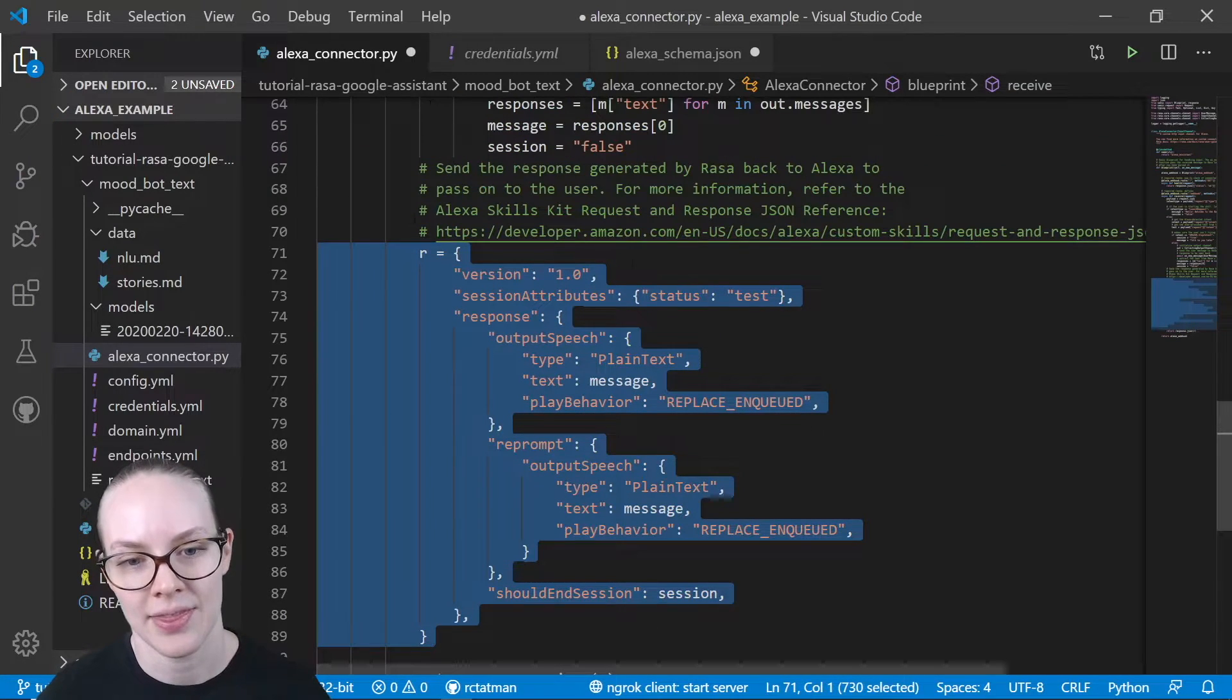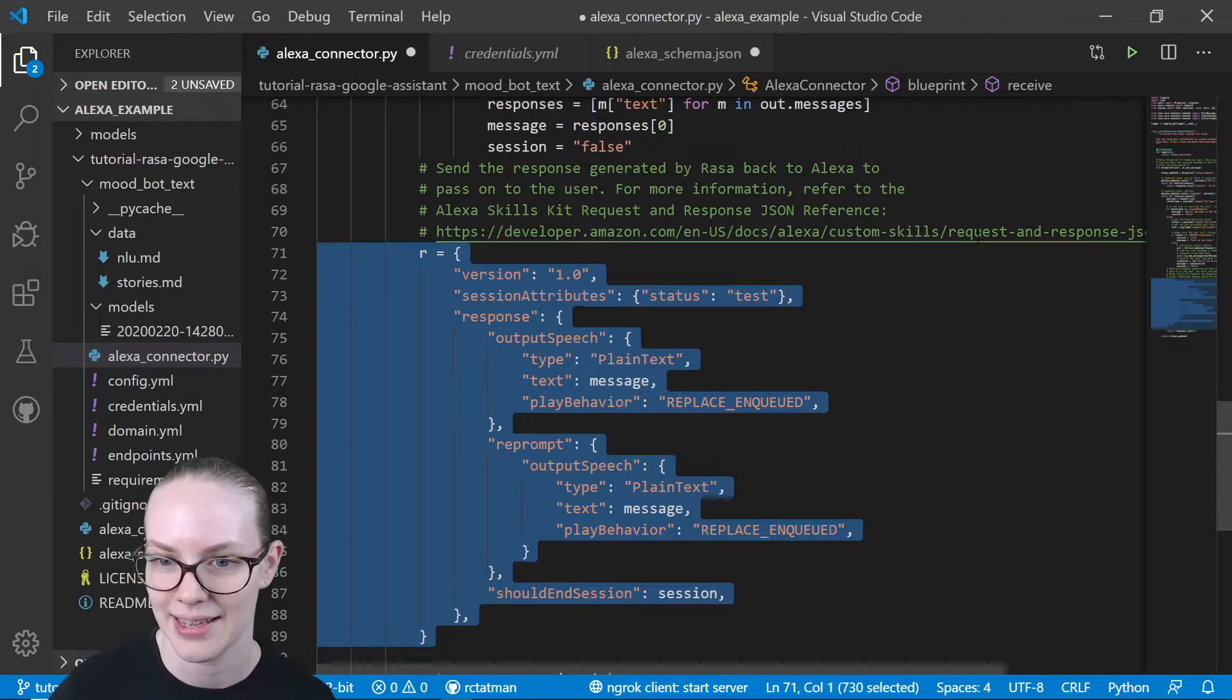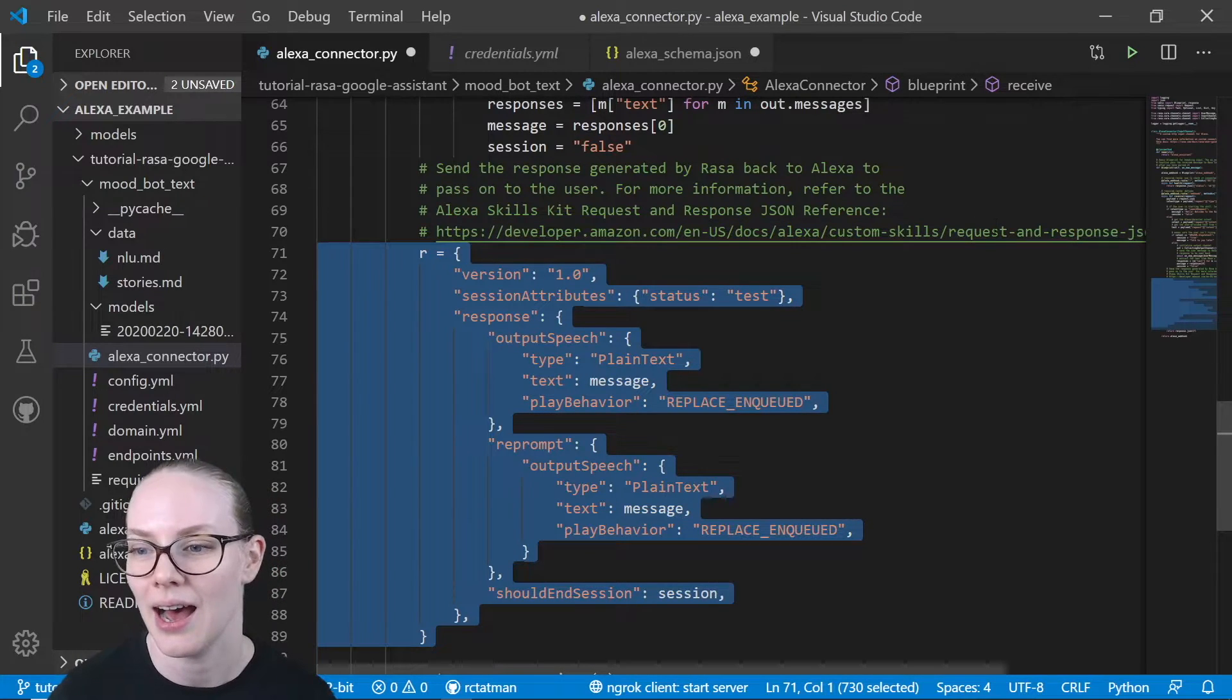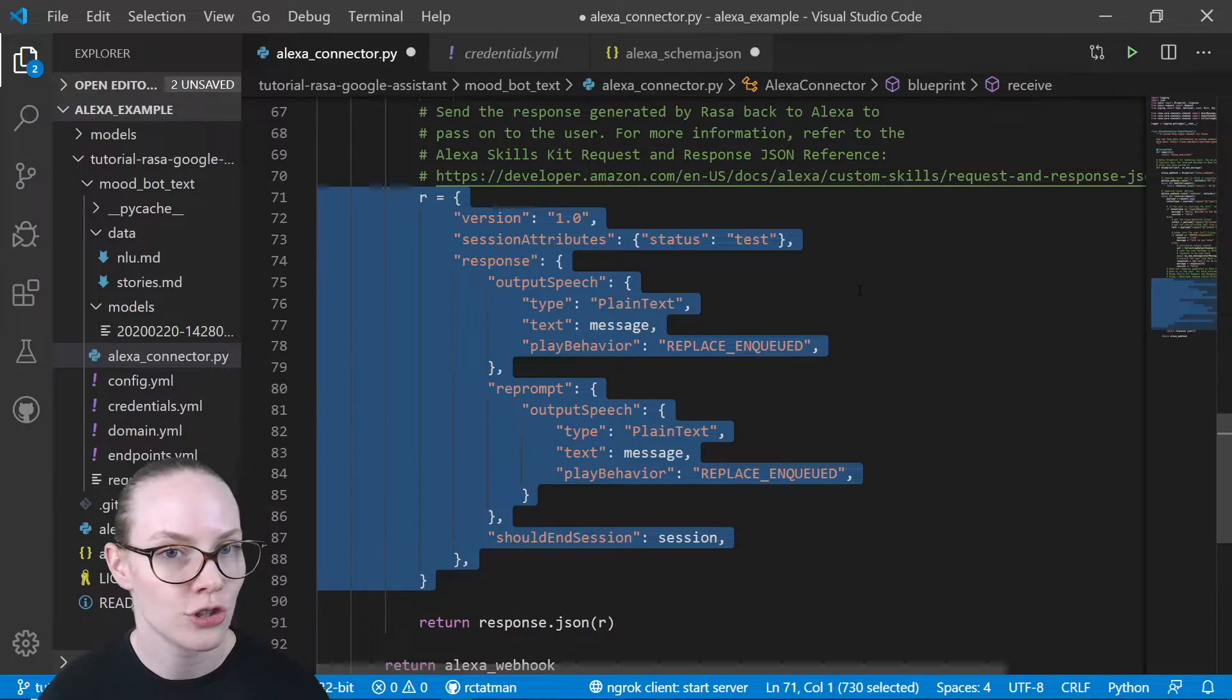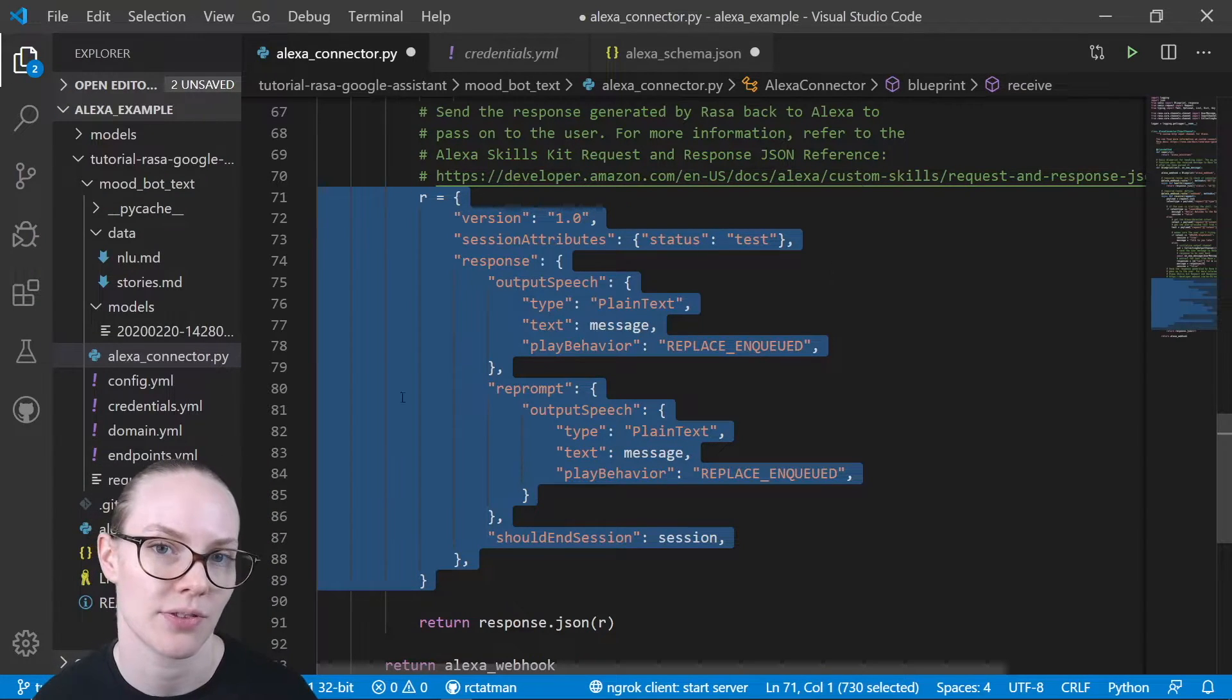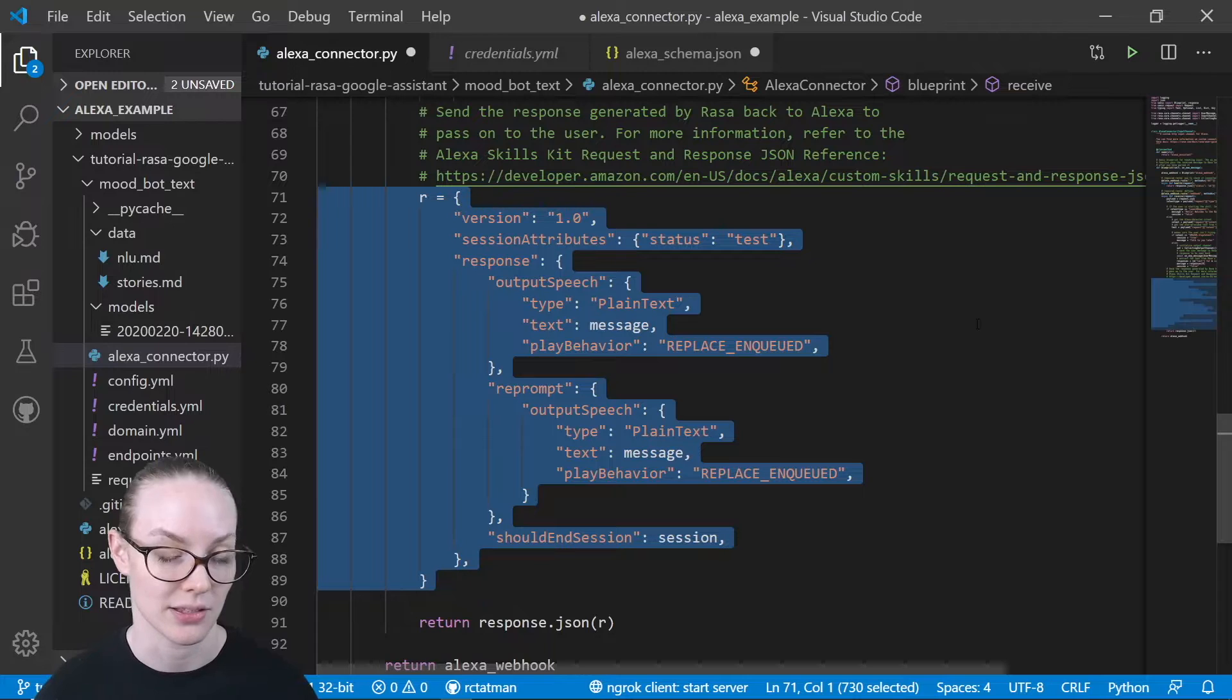And this is defined in the Alexa documents, which are linked here. And there should be backwards compatibility. So even if there are updates on Alexa side of things, the skill should still work unless there's a really big change.